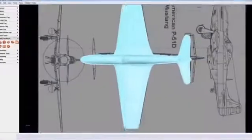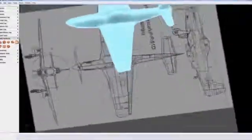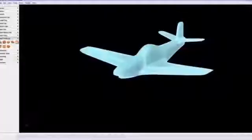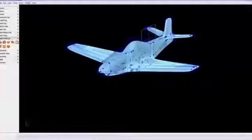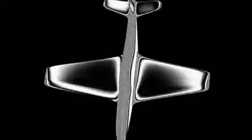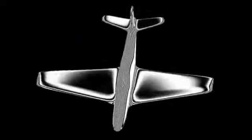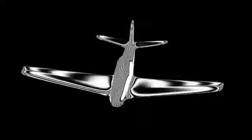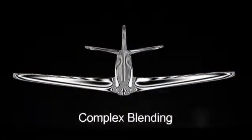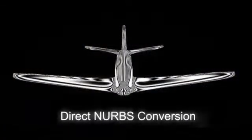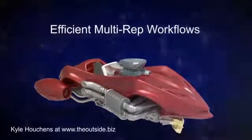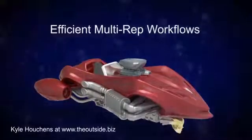We recognize that our users expect Freeform to transcend standard CAD workflows and push the limits of what is manufacturably possible. And through this new geometry type, deliver exceptional surface quality, complex blending, direct NURBS conversion, and an overall superior modeling experience.